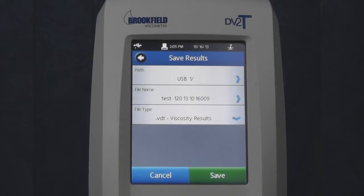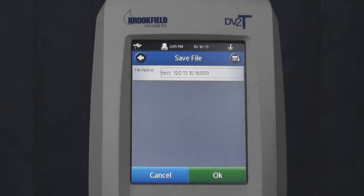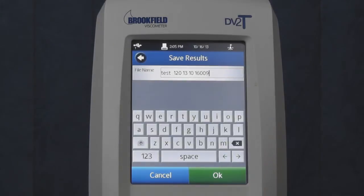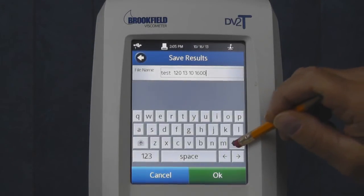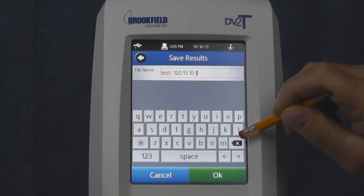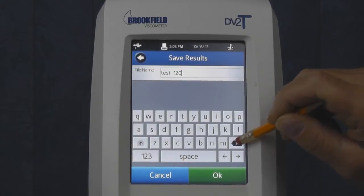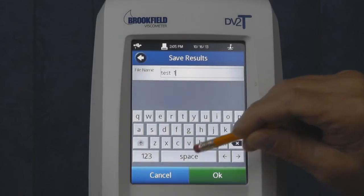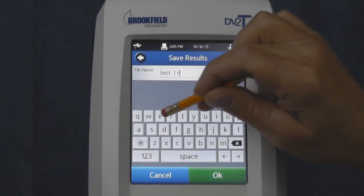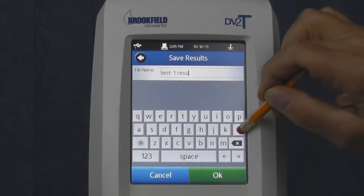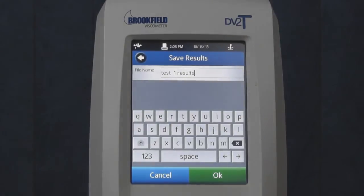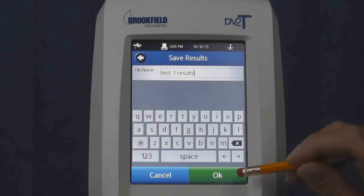You can use the existing file name, or to create a new file name, touch the file name box and then touch the default date code name. Backspace to delete unwanted characters and enter your new file name and touch OK.